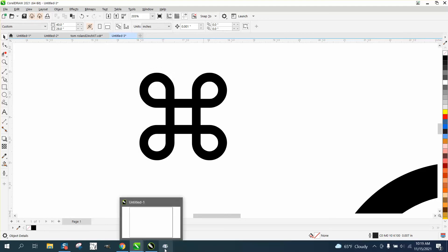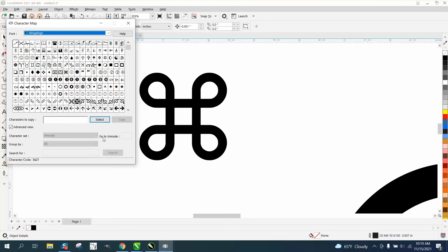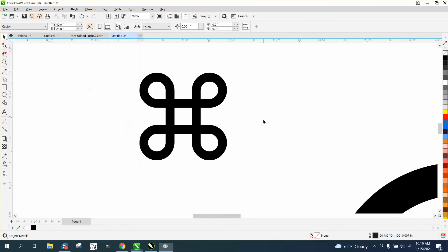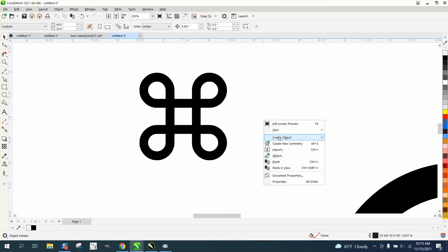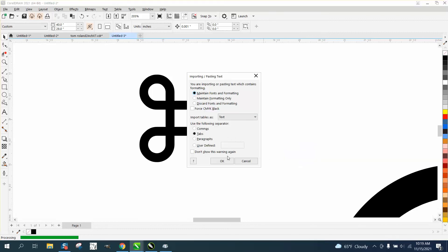So if you want another, you can open that up and let's say you want a clock face. Just select it, copy it, go over and right click and paste it.